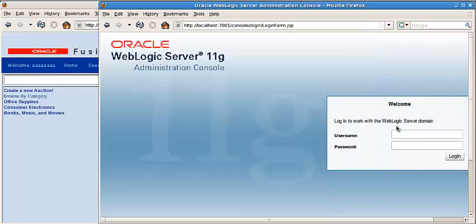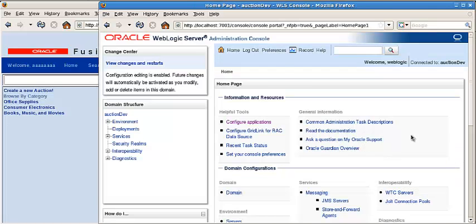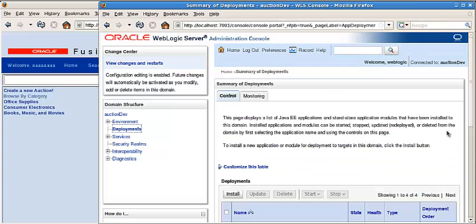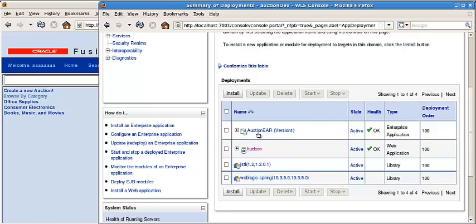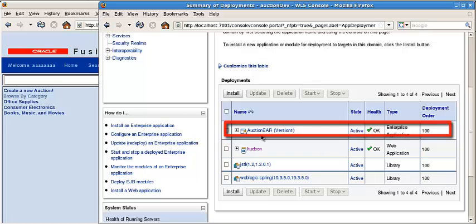We use the WebLogic server. Let's login to the WebLogic configured application. We can see the auction has been deployed on the WebLogic server.